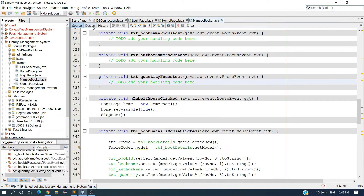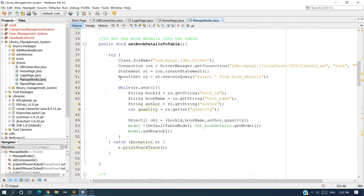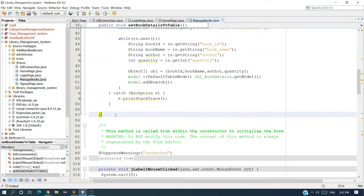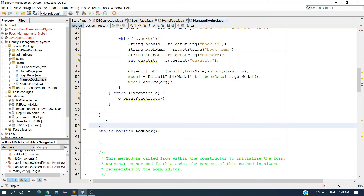We have to create a method to insert details, update details, and delete details. Go to Source, where we have created the setBookDetails method to set book details to the table. Below this method we have to create another method which is public boolean addBook. Provide a comment: 'Add book to book details table.' It's always good to provide a comment.